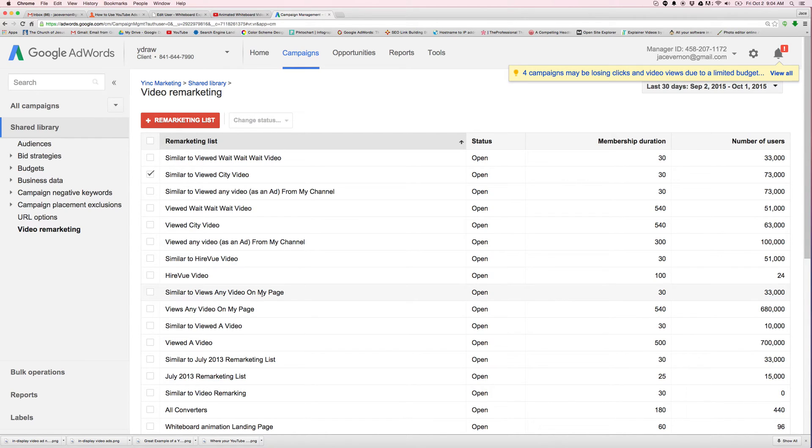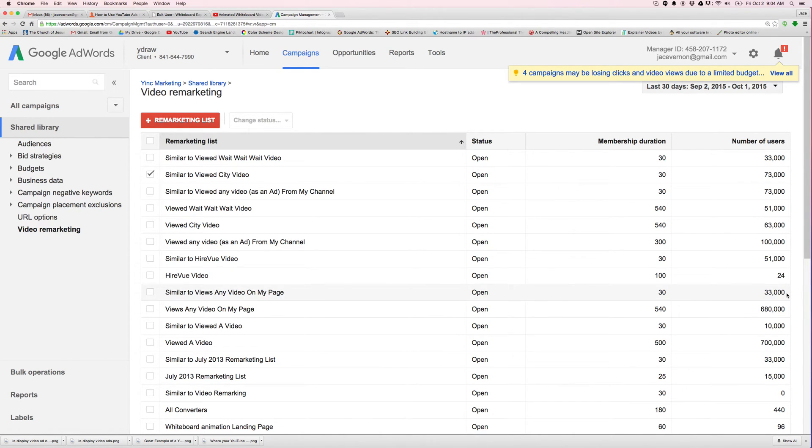And then you have similar view to video on my page, 10,000. So if you have any questions, well, 33,000 on this one, sorry. So similar to viewed any video on my page, there's 33,000 of them.